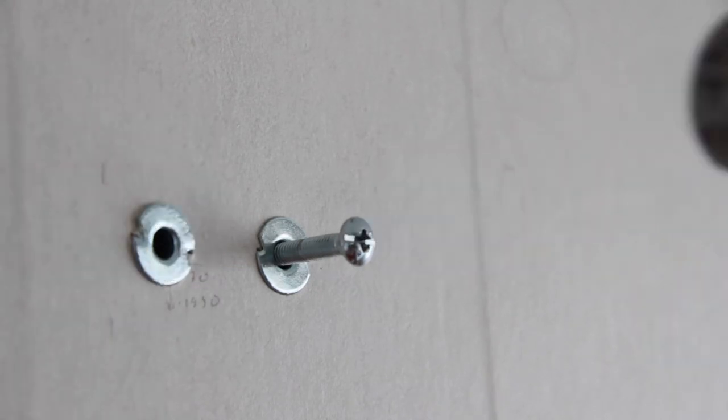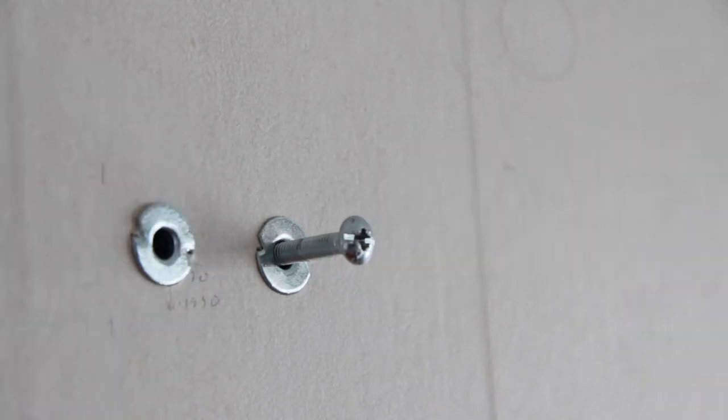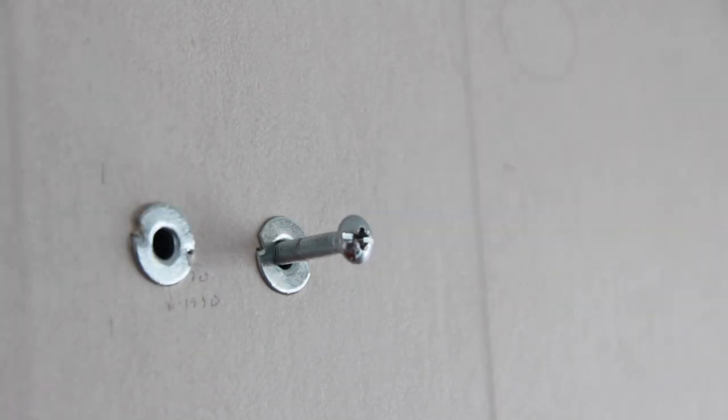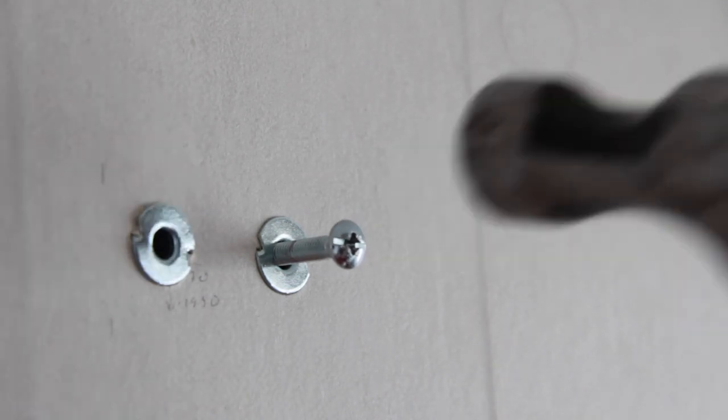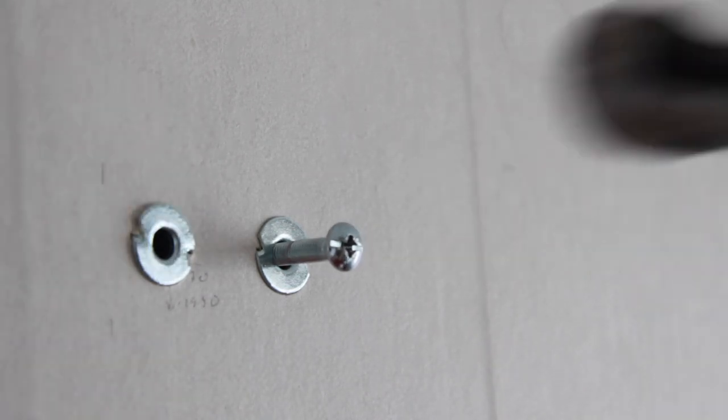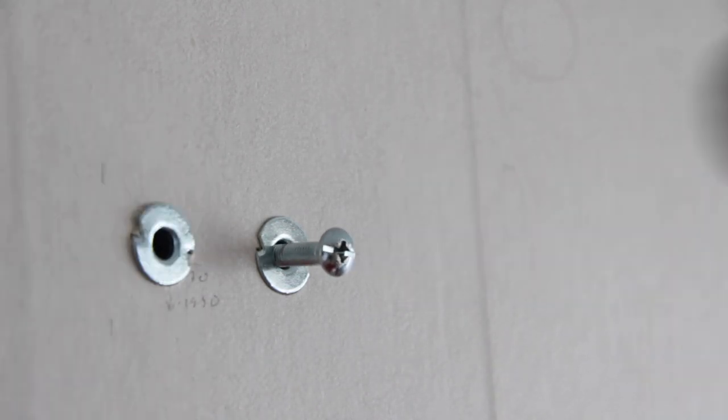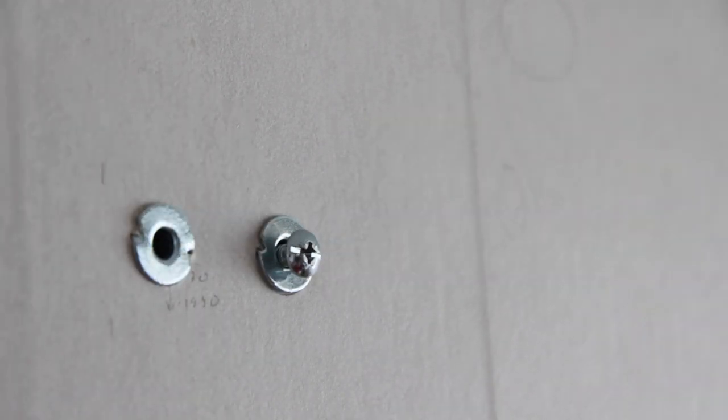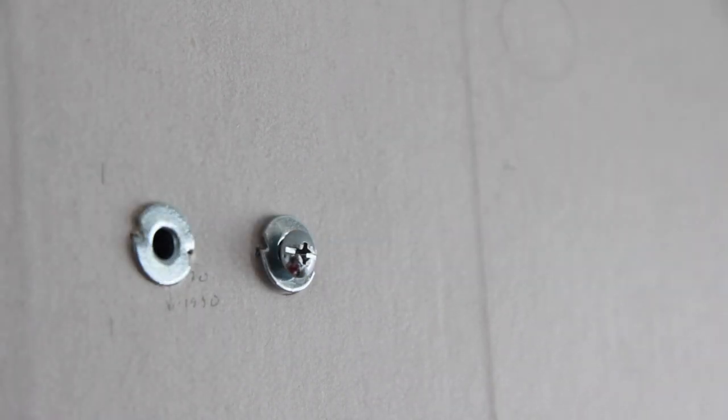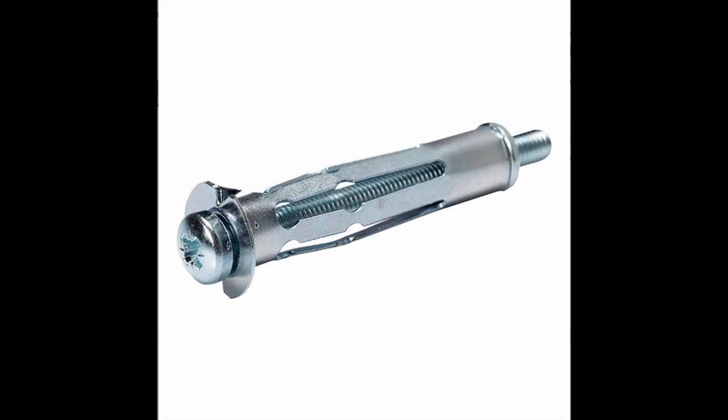I managed to get these drywall expanders out of my drywall. Now it was not a 100% success story, and I want to share with you what I think are some clues and tricks to make removal of these more successful.